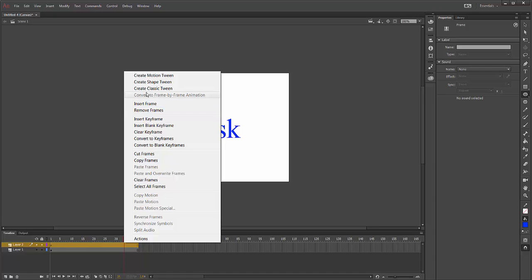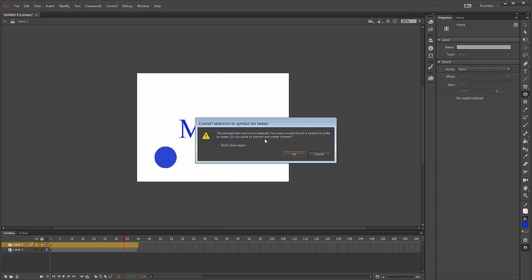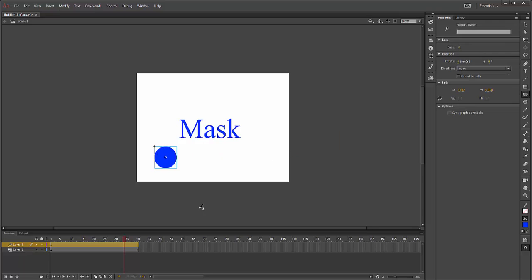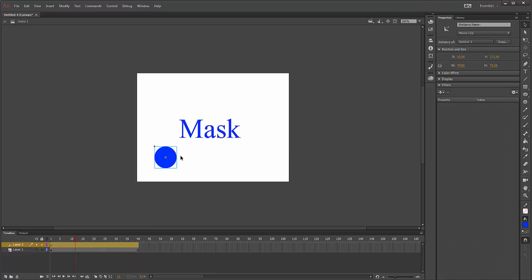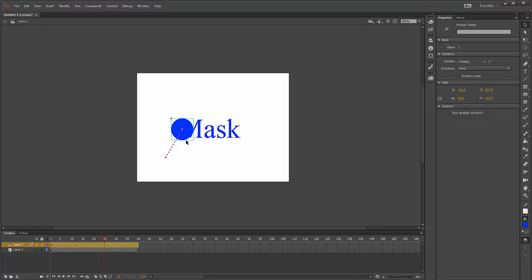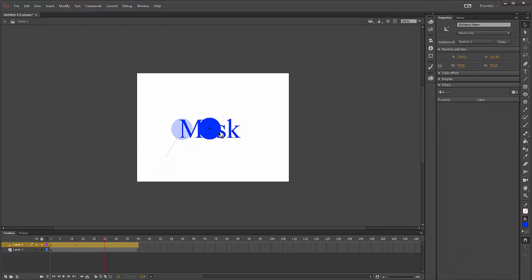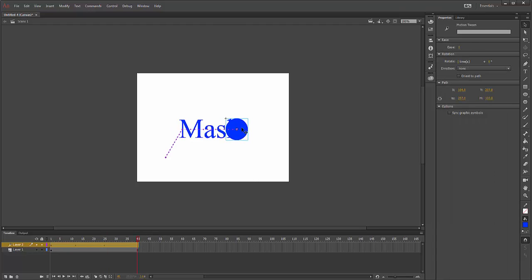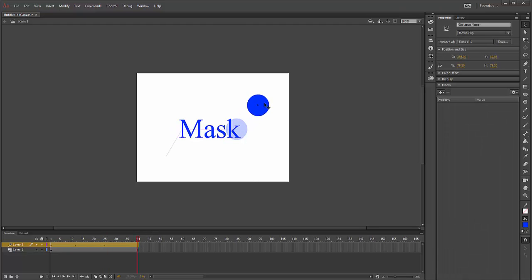If you're not sure how to do that, see my tutorial on creating a motion tween. All I'm going to do is create my motion tween by dragging this image over the word Mask.